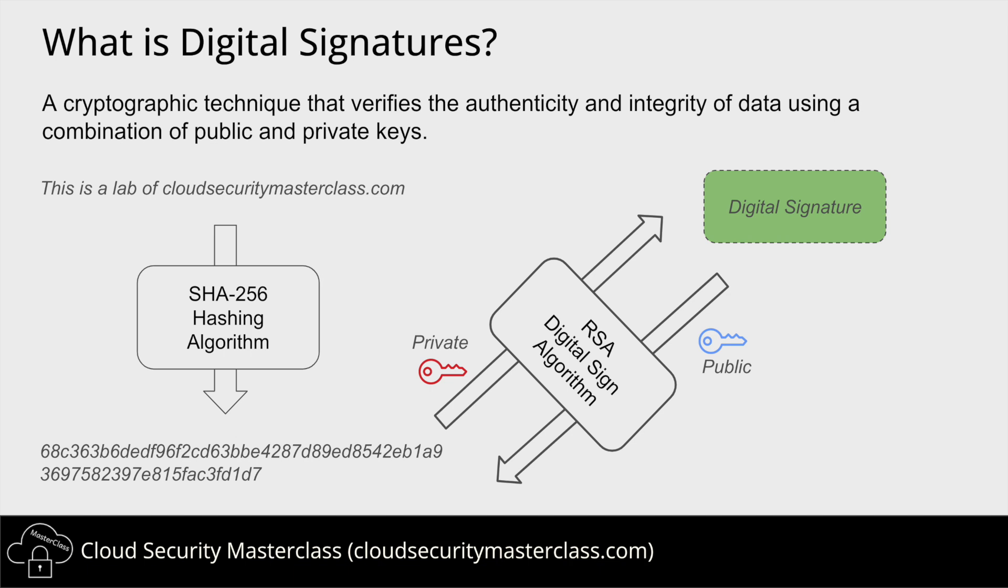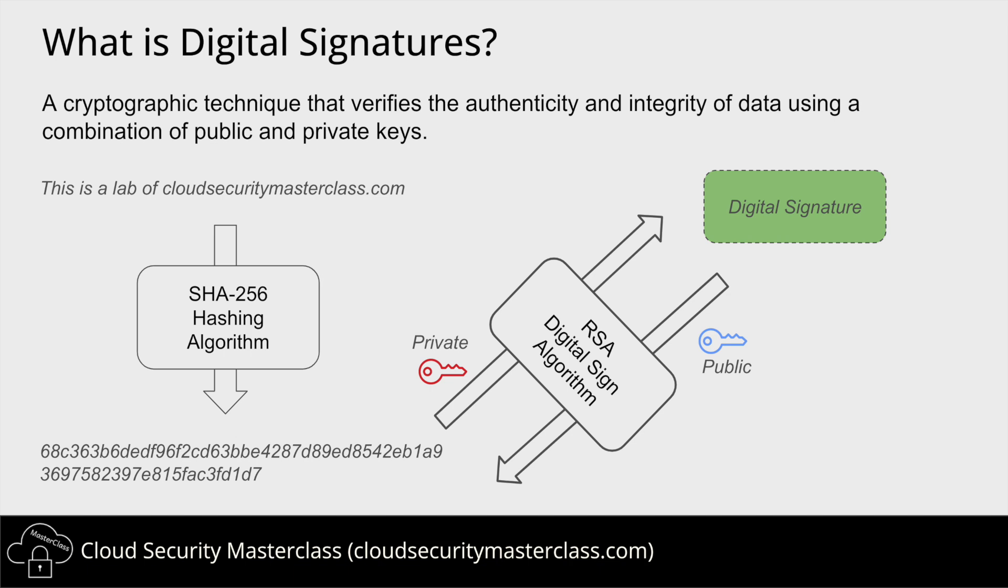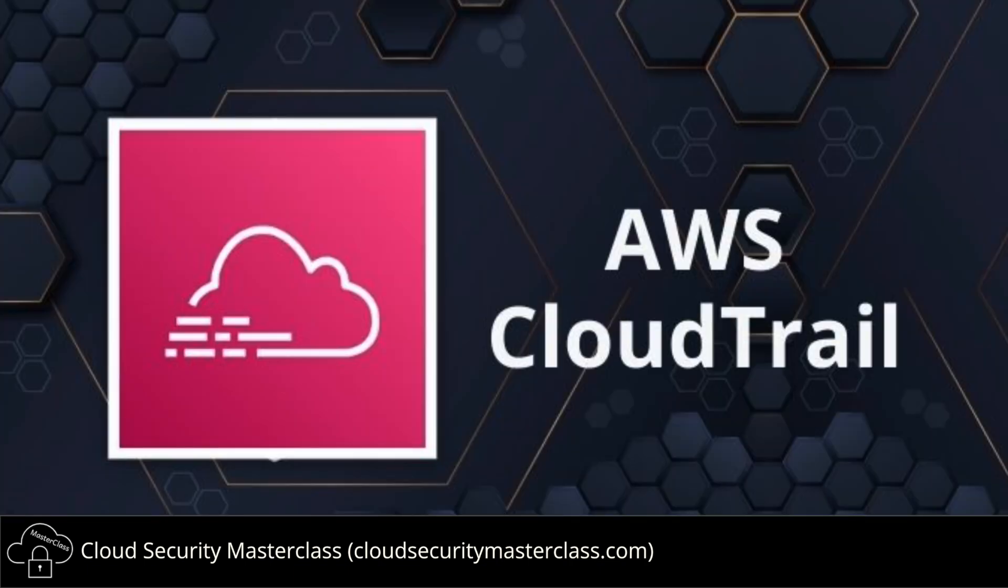Sender then encrypts the hash value with the private key and sends this encrypted hash along with the data. Now, the receiver would decrypt the encrypted hash with the public key and verify if it matches the hash of the data that it received. This provides protection against MITM attack, as the encryption could only be done by the sender who owns the private key.